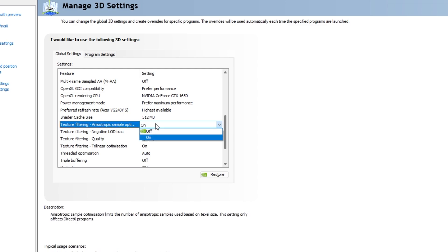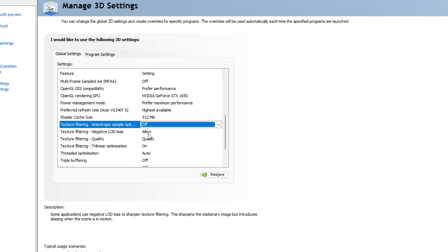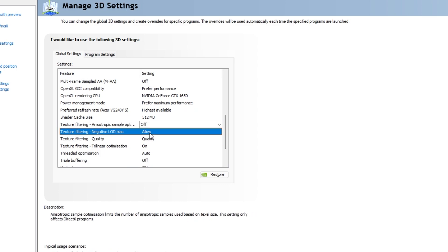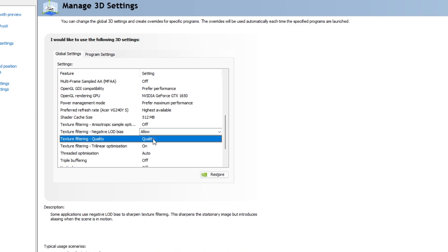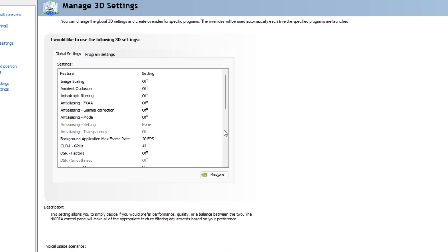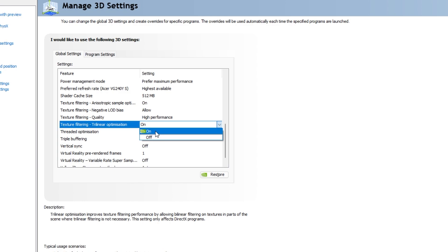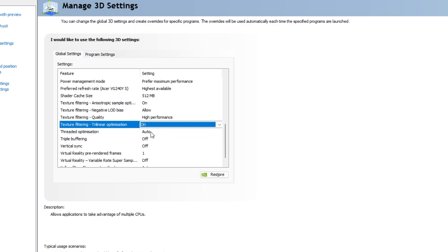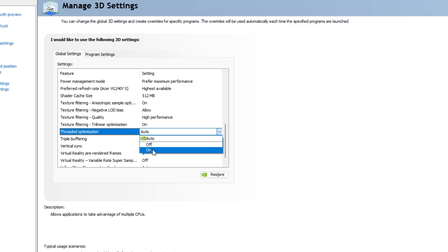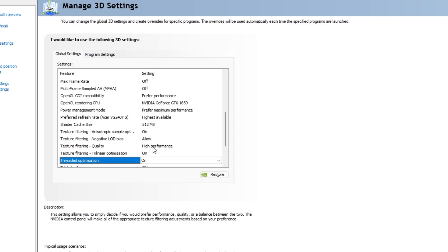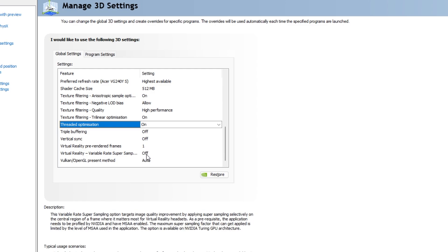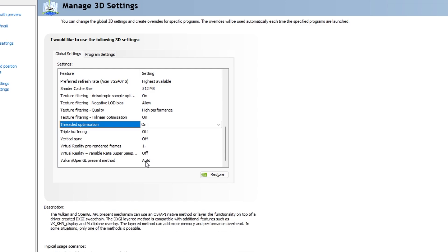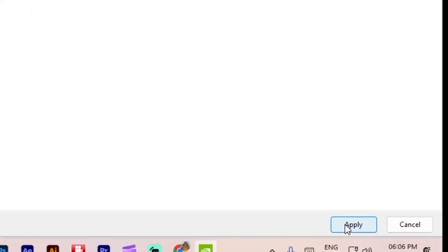Shader cache size 512 megabytes. Texture filtering anisotropic off. Texture filtering negative allow. Texture filtering quality set high performance. Texture filtering trilinear on. Threaded optimization on. Triple buffering off. Vertical sync off. Virtual reality frames 1. Virtual reality variable rate off. Vulkan OpenGL auto. Click apply.